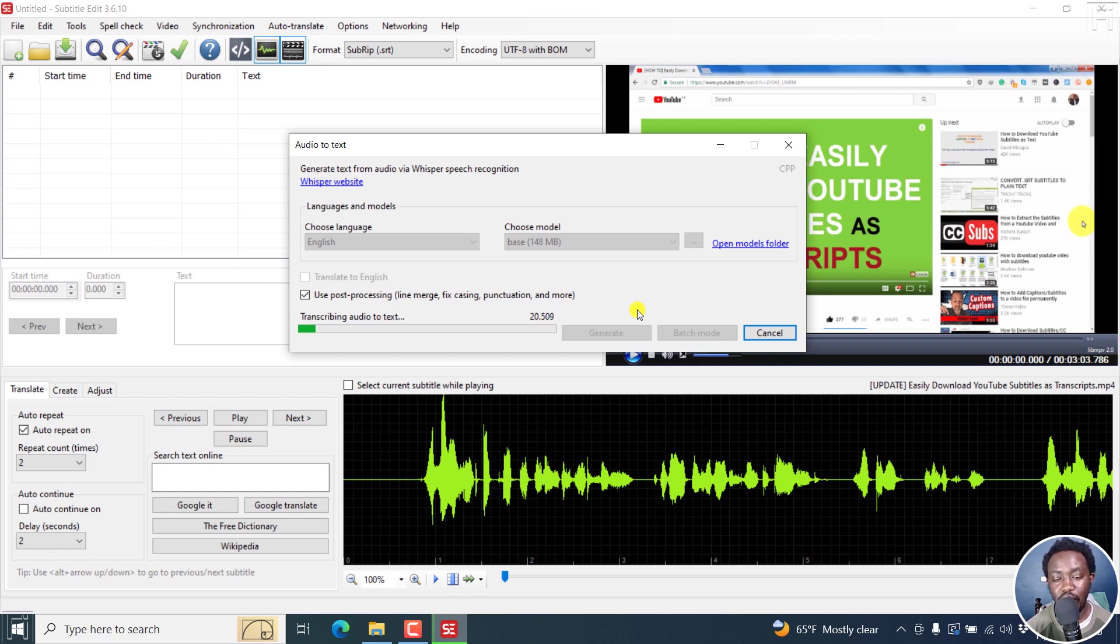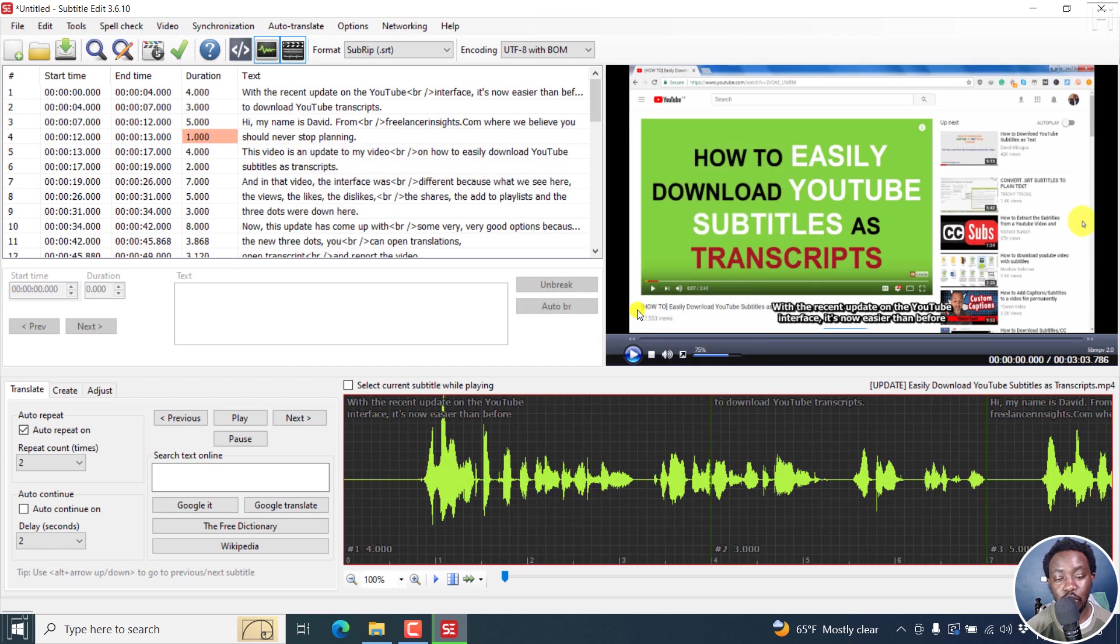It's going to be done in just a couple of seconds. You have an idea of how long it's going to take with this particular model, 24 seconds. It's done.